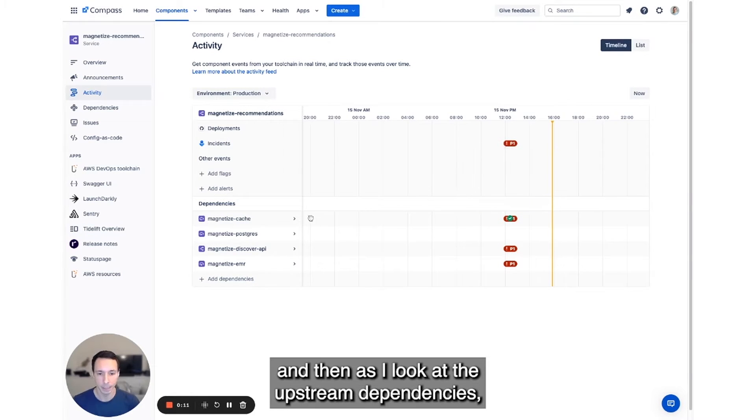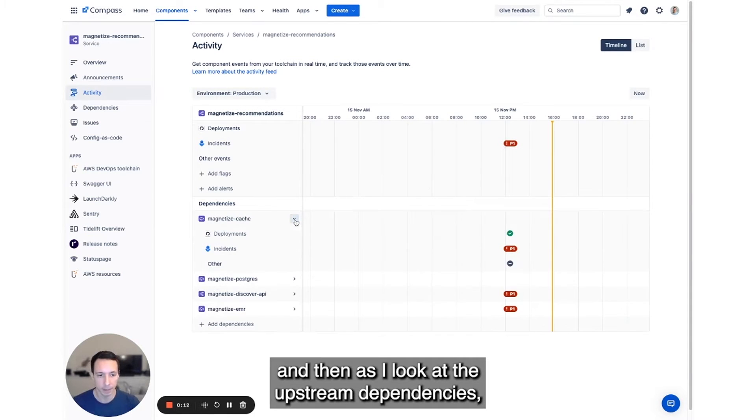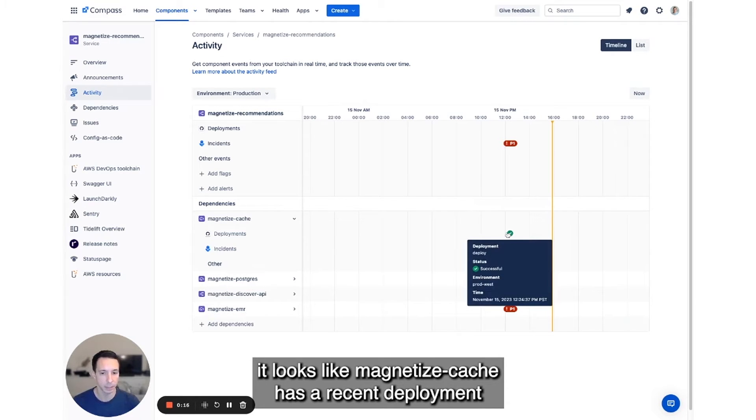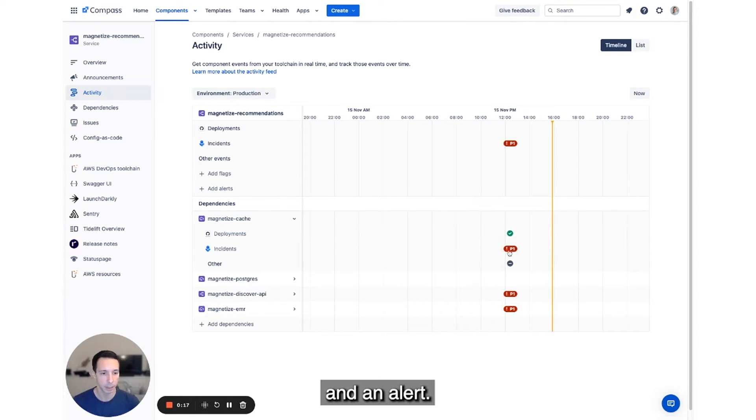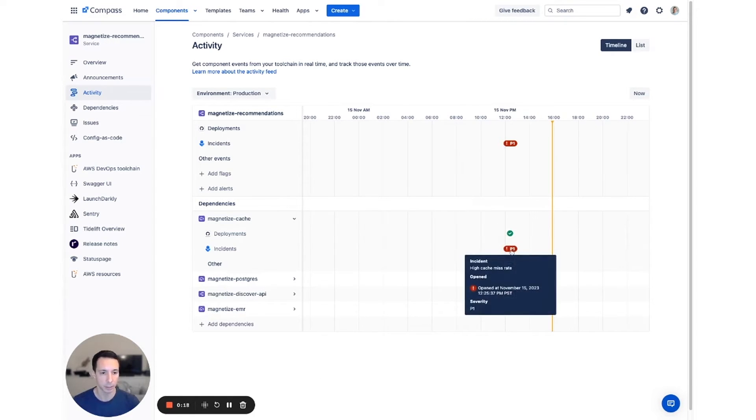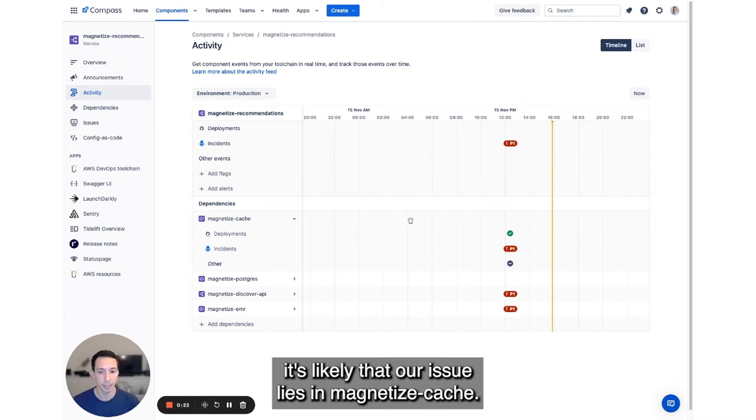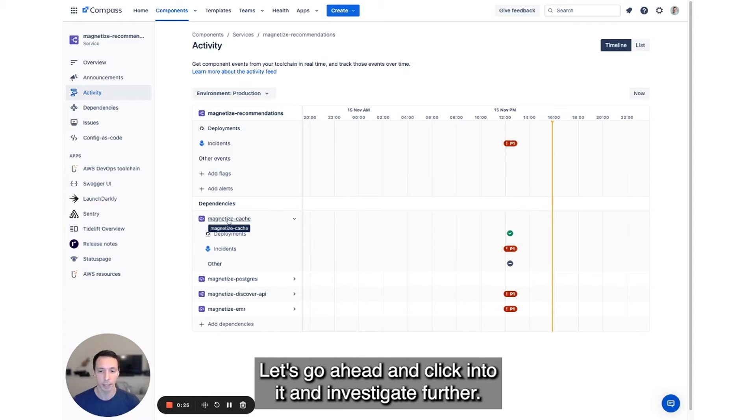And then as I look at the upstream dependencies, it looks like Magnetize Cache has recent deployments and an alert. Since our service doesn't have any recent deployments, it's likely that our issue lies in Magnetize Cache. Let's go ahead and click into it and investigate further.